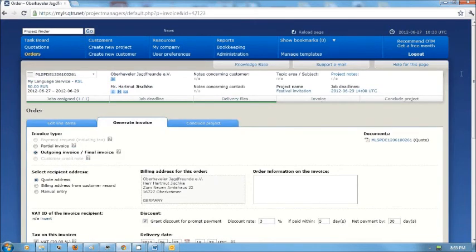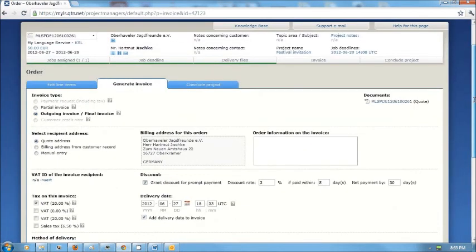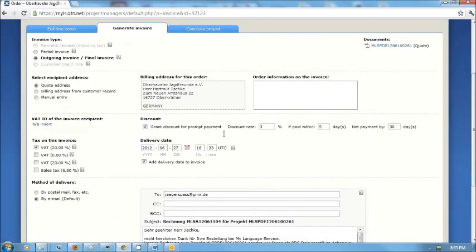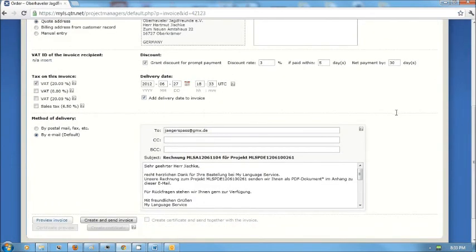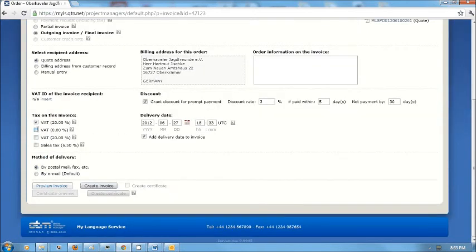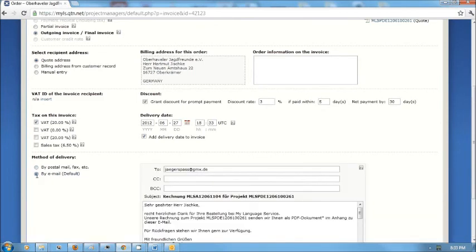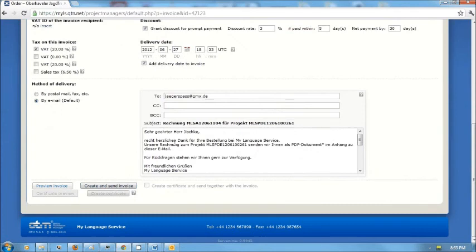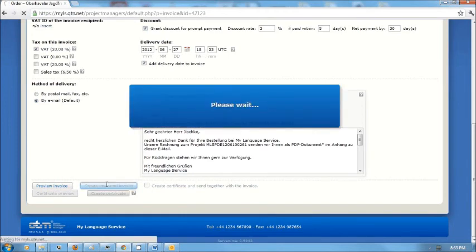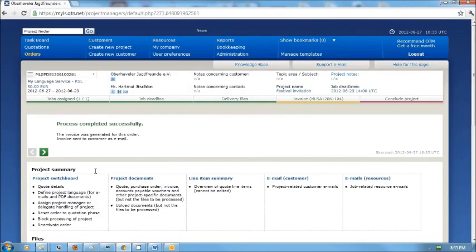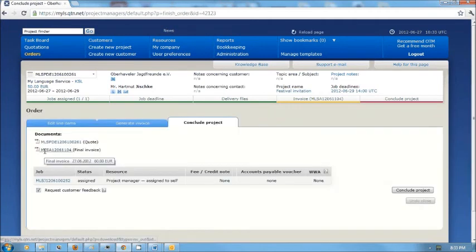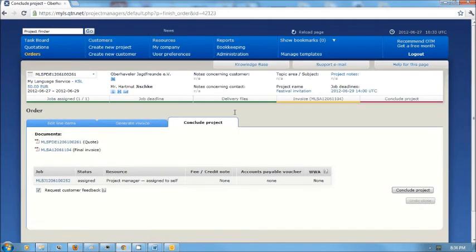While I'm at it, I might as well send the invoice. Again I'm going to have the invoice delivered by email. I could also send it by postal mail, in which case I would have to print out a hard copy of it. But sending by email, I once again have a standard letter here which I am able to adapt as I please. Click create and send the invoice. Now a notification of the delivery has been sent and the project has been invoiced.